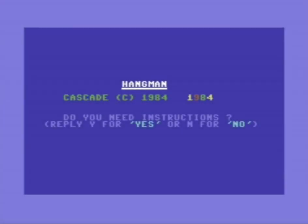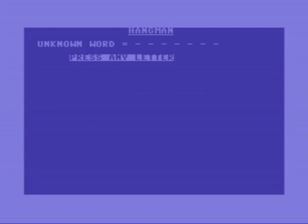So here we are with Hangman. Much like Noughts and Crosses, this is a game which I don't really like on computers. I'm not going to ask for instructions because I think we all know how to play it.